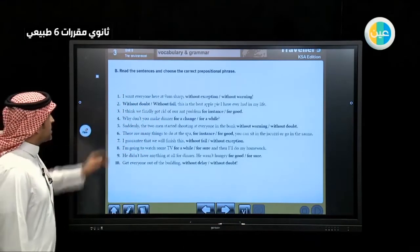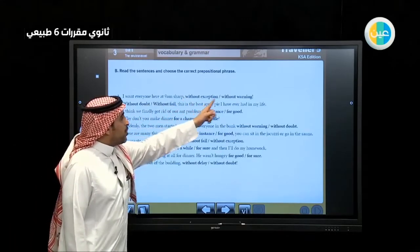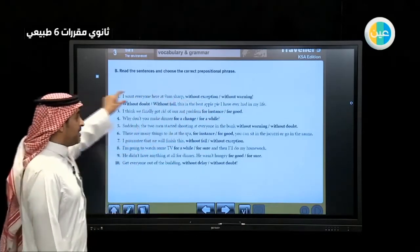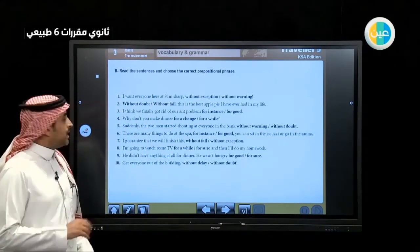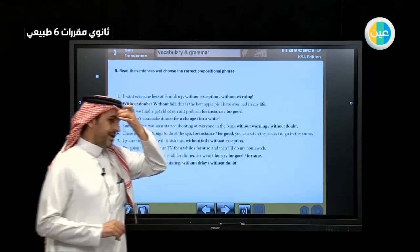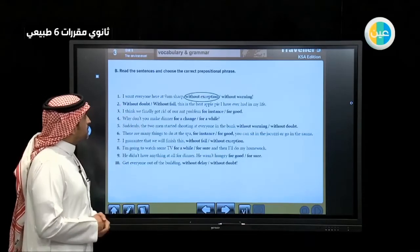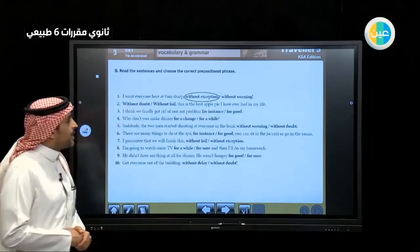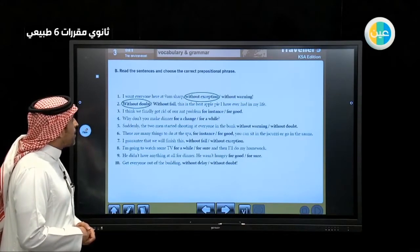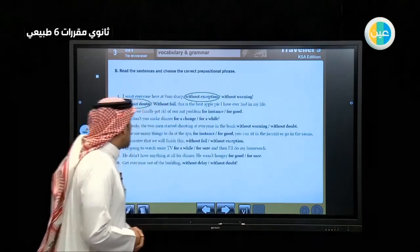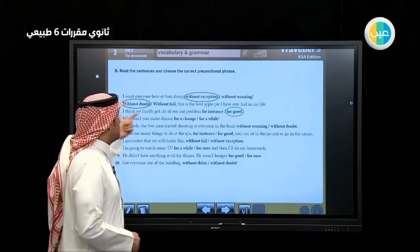Now read the sentence and choose the correct prepositional phrase. 'I want everyone here at 9pm sharp' — sharp means exactly. Choose: without exception or without warning? The answer is 'without exception' — no excuse. 'This is the best apple pie I have ever had in my life' — without doubt. 'I think we finally got rid of our ant problem' — for good. Note: 'for instance' usually comes at the beginning of a sentence to give an example.